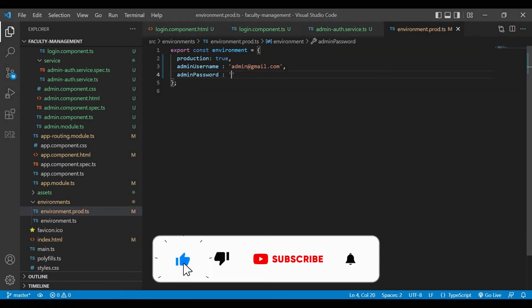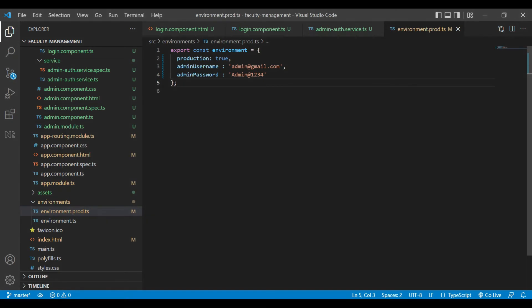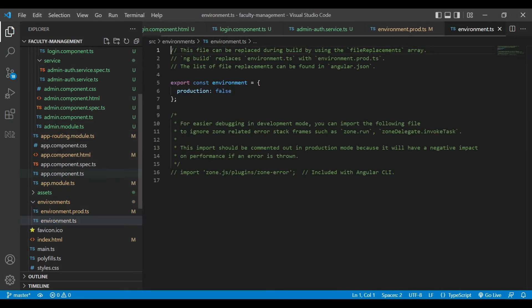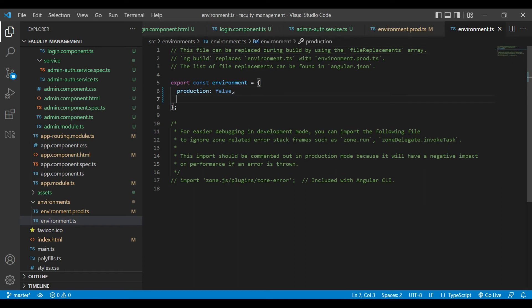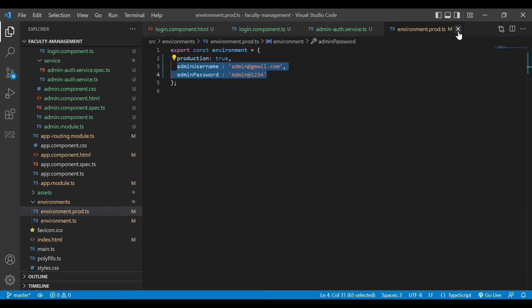We will assign some value to that also. We will copy that code and also paste it in our environment.ts file. We will close both files.